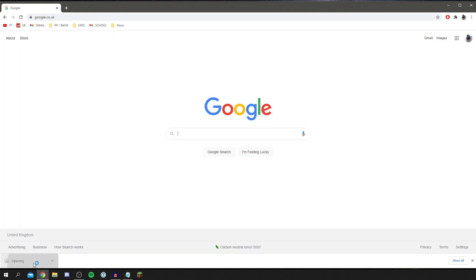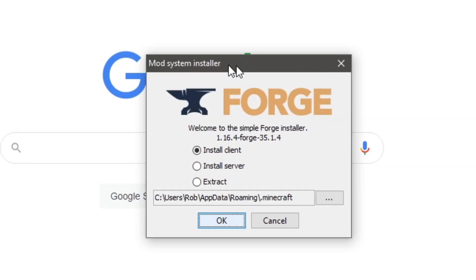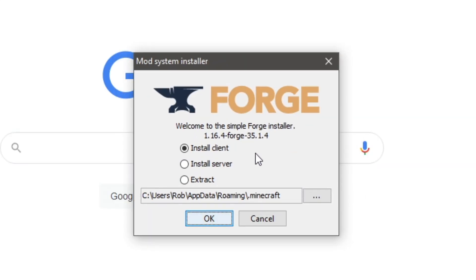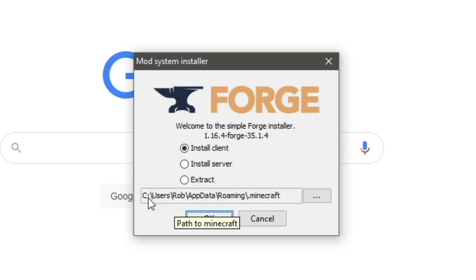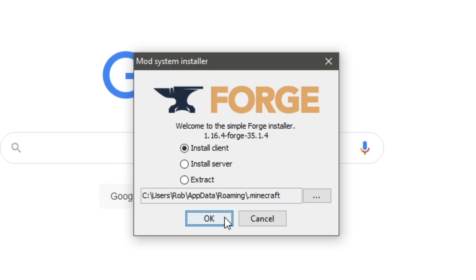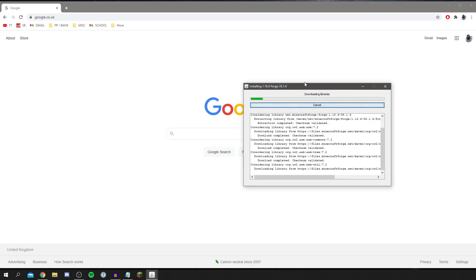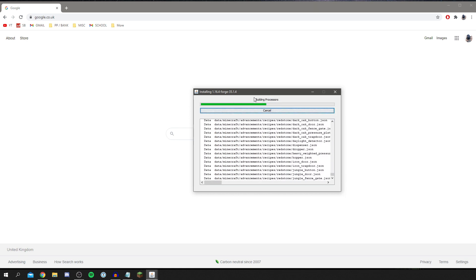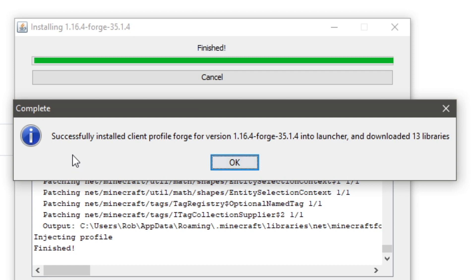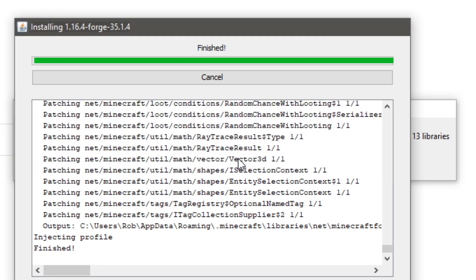Now let's run the Forge installer. Click on the downloaded file to open it. You'll see the option to Install Client — that's already selected, which is what we want. Make sure the Minecraft path shown is correct; this should be the default path, but change it if you've moved Minecraft. Click OK and it will download and install everything. You'll then see a pop-up saying 'Successfully installed the client profile for version 1.16.4' — click OK. Forge is now installed.